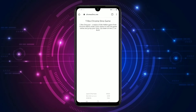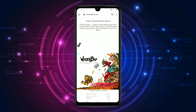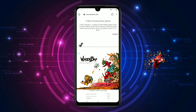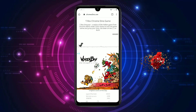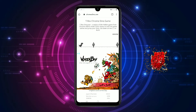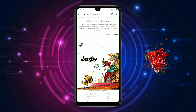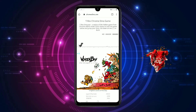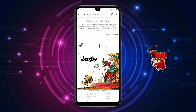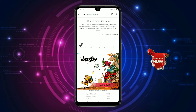Friends, chromedyno.com — okay, I have to tell you about time pass, about playing games without an internet connection. We will create a Chrome Dino. Let's see how it happens.